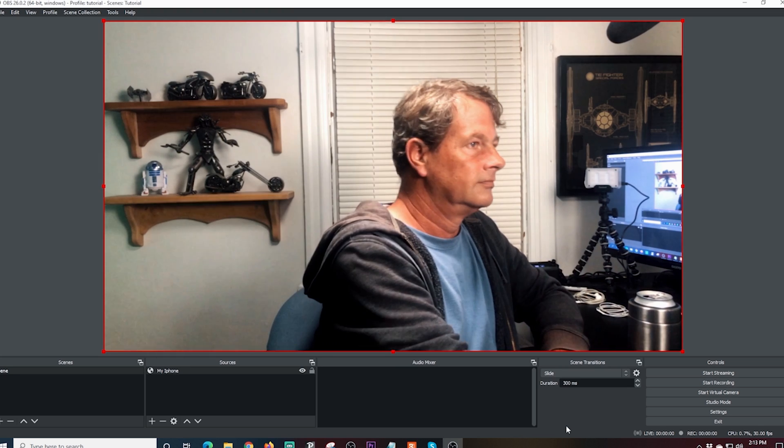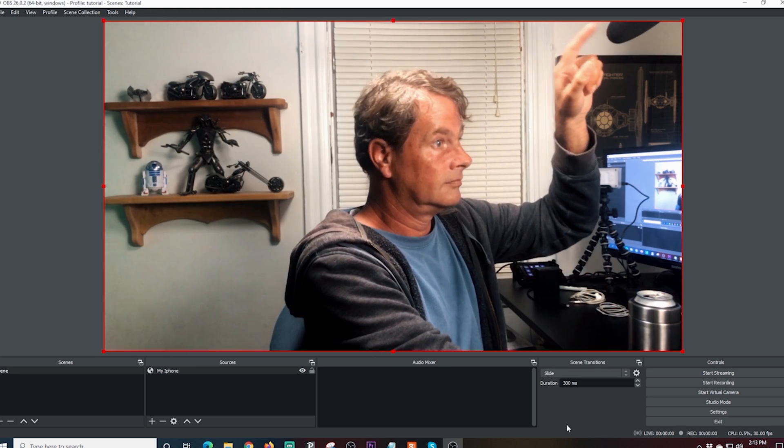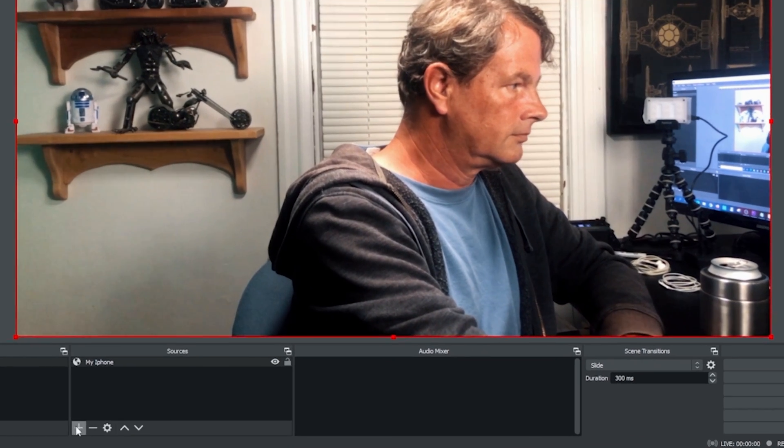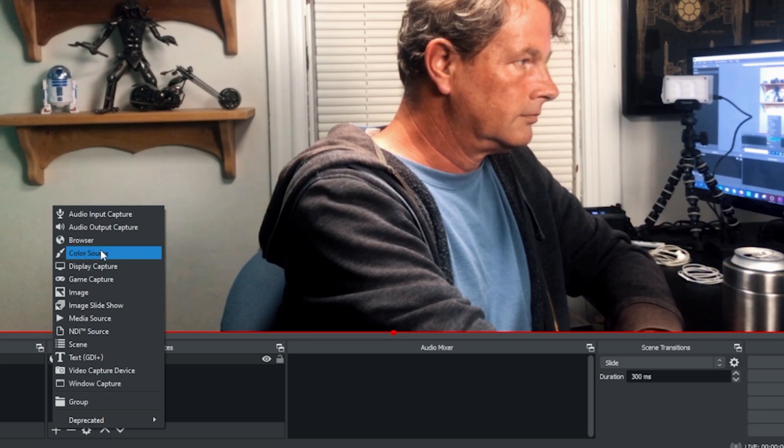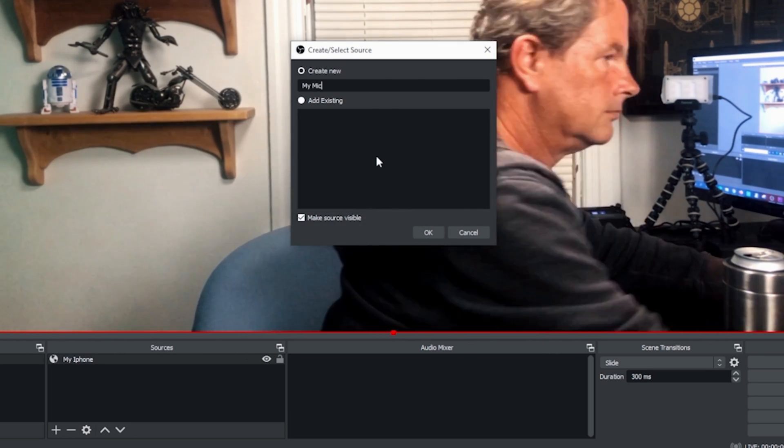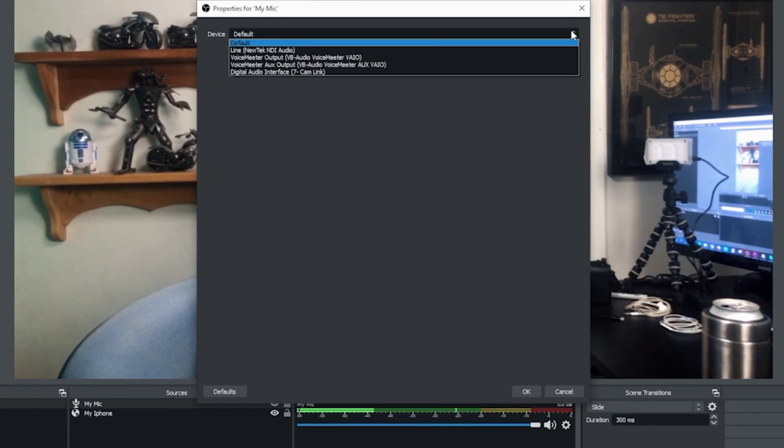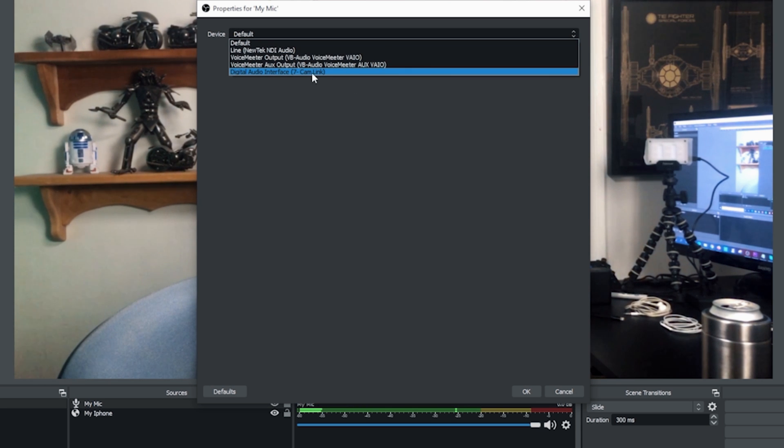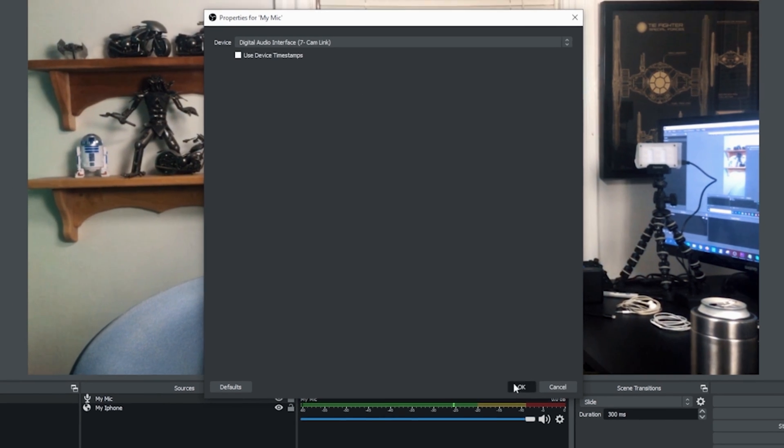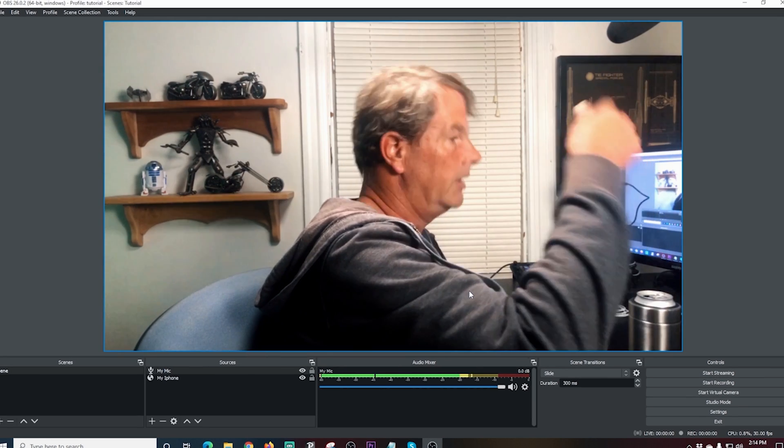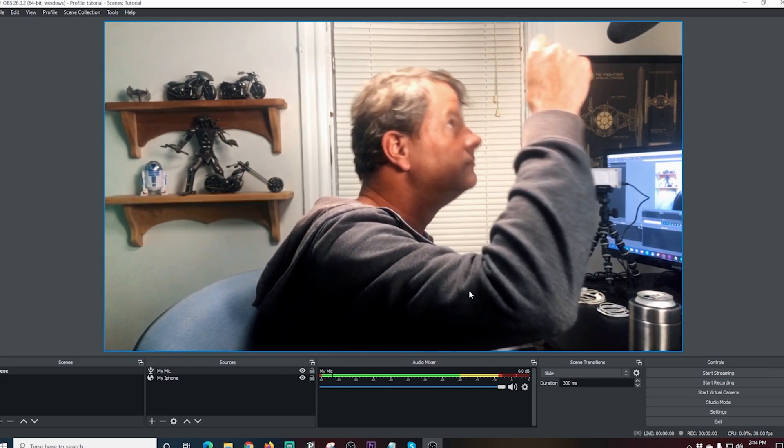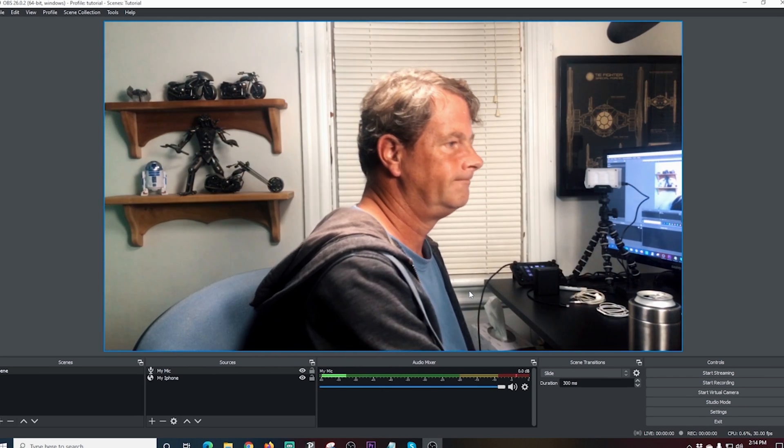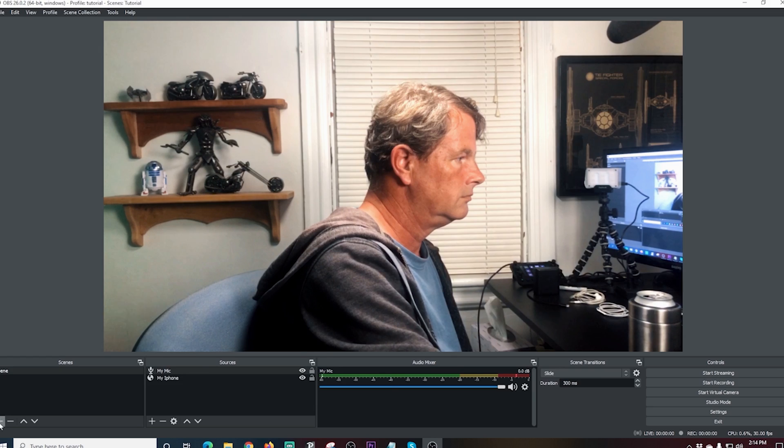And we're going to add this microphone that I just pointed to right there. So I'm going to click the plus, go to audio input capture, and I'm just going to name my microphone here. I'm going to drop down this default device and select the microphone that I want to use and click OK. So now I have a working microphone and I'm using that with my iPhone image.